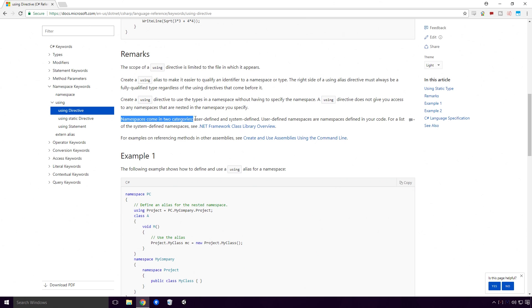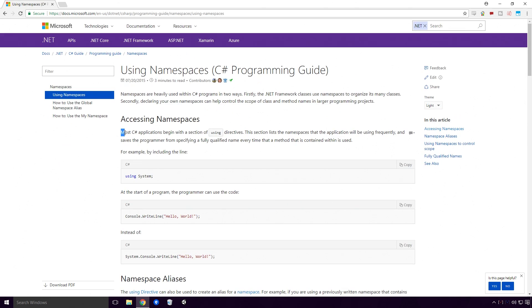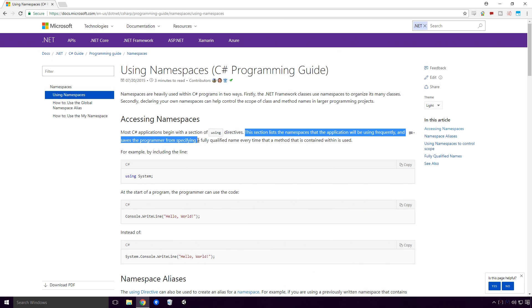Namespaces come in two categories, user-defined and system-defined. User-defined namespaces are namespaces defined in your code. Most C-sharp applications begin with a section of using directives. This section lists the namespaces that the application will be using frequently, and saves the programmer from specifying a fully qualified name every time that a method that is contained within is used.